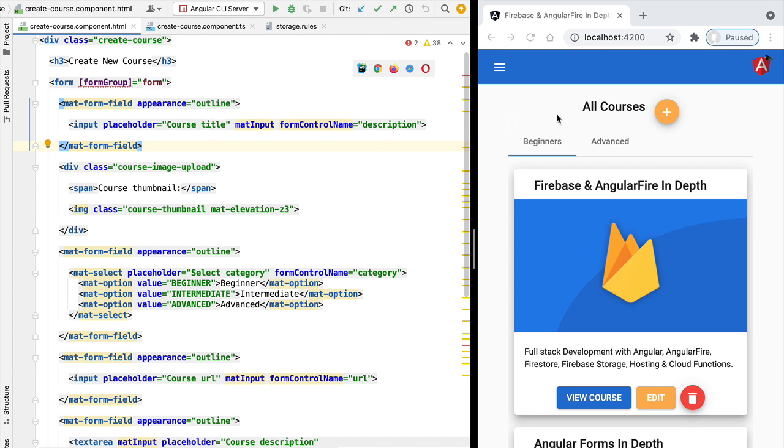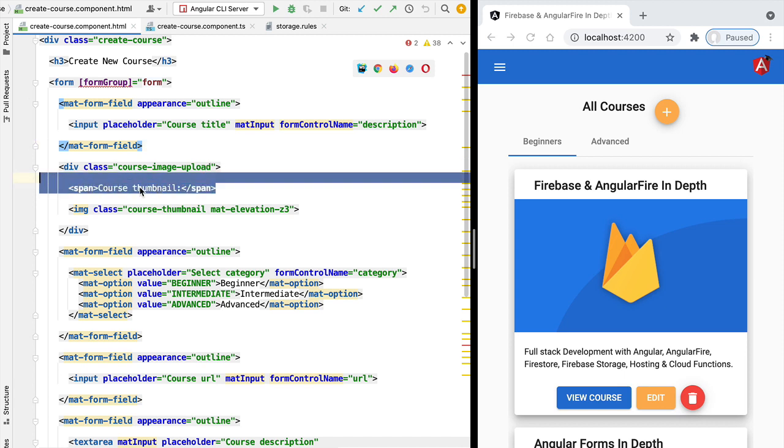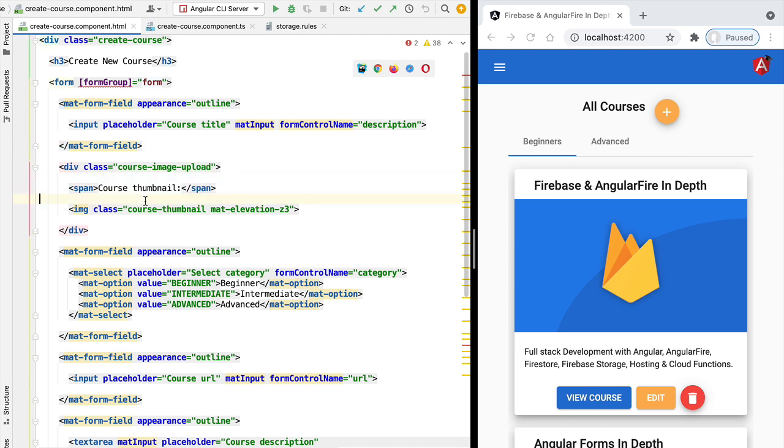We are going to implement file upload here on the create course button, accessible by this button here. So here is the template of the create course button.